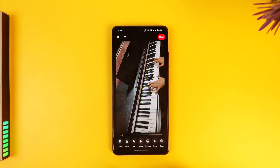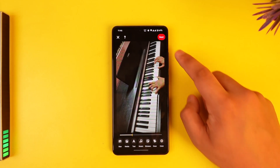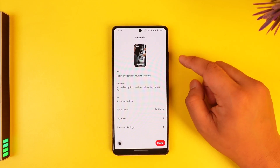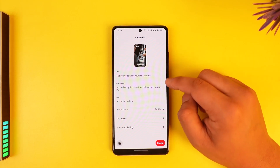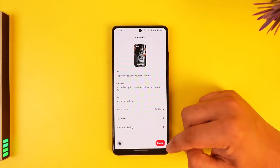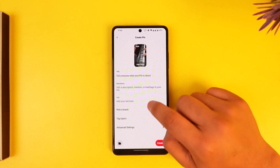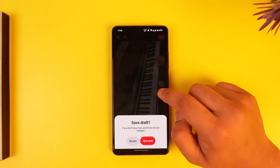You can actually edit it using a cropper, the text, the music, the stickers, or anything as such. Then you can also tap on the Next option and you can just tell everyone what you think, what your pin is about.